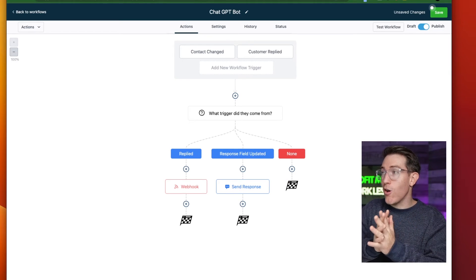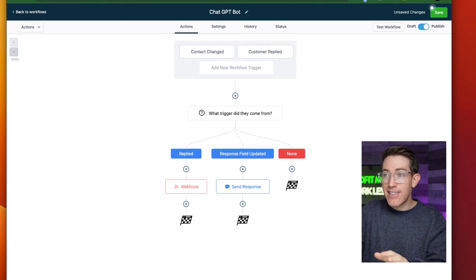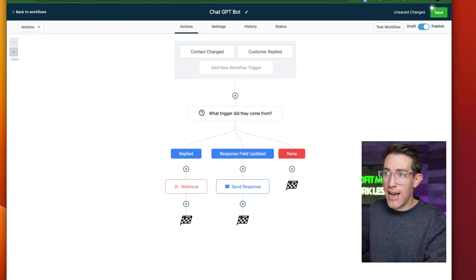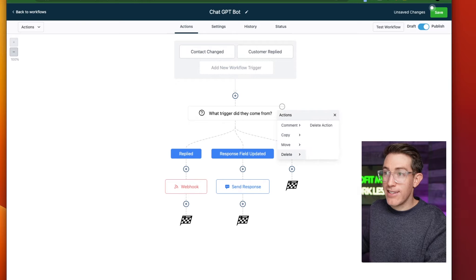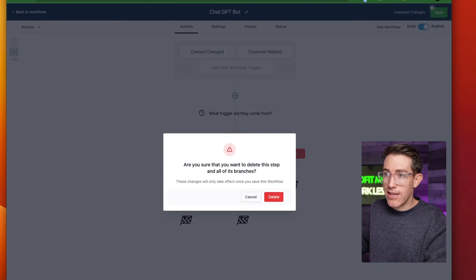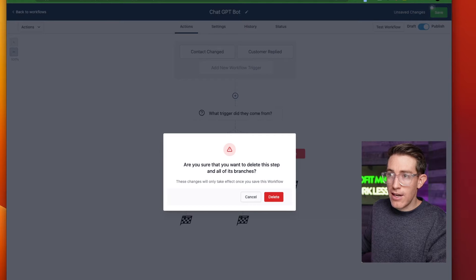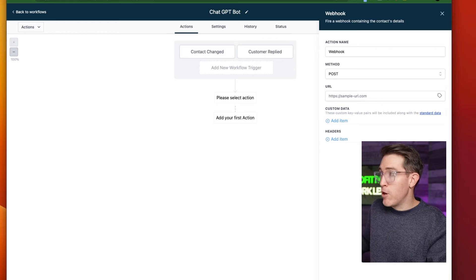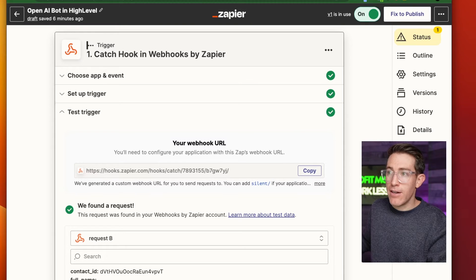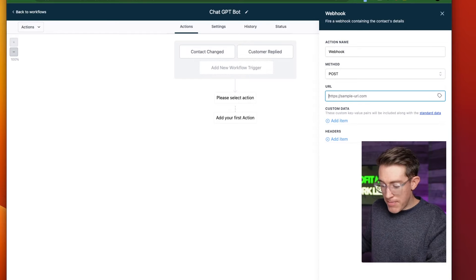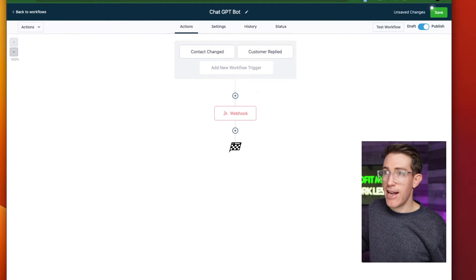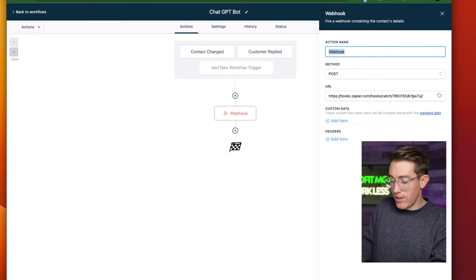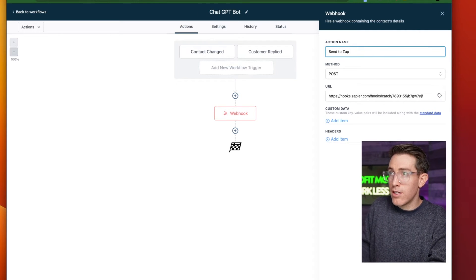I'm going to show you a full build — I deleted it all and am rebuilding right in front of you. First thing I'm going to do is add the webhook and copy and paste that from over here. We've got our webhook from Zapier — we're using the post action. I'm going to save that action. If I want to retitle this — what is it doing? This is 'send to Zapier,' and ultimately OpenAI.